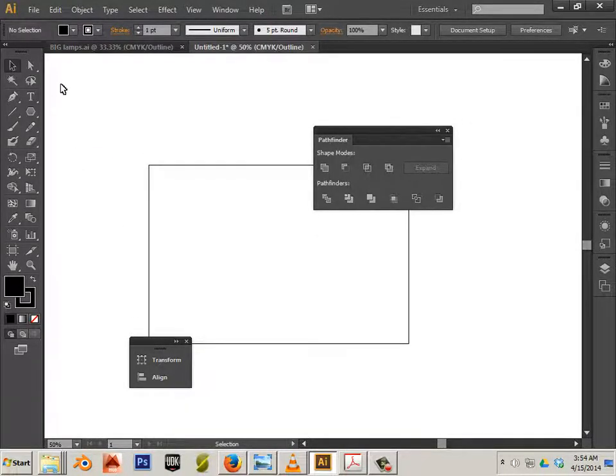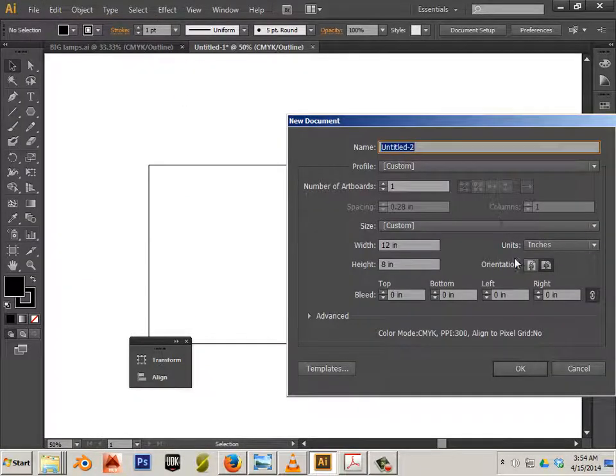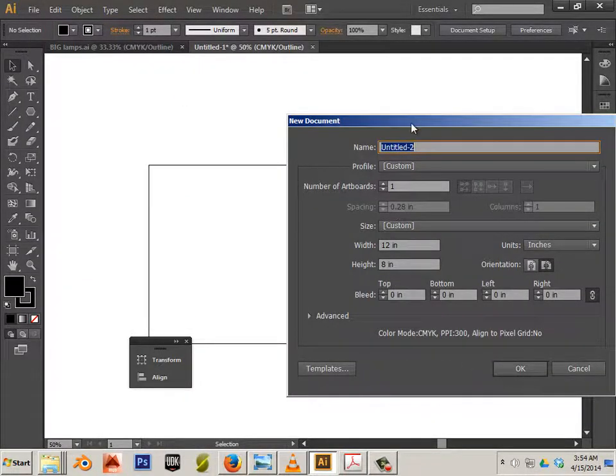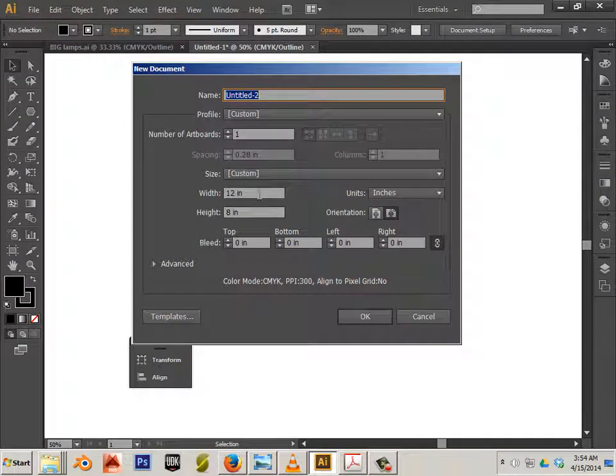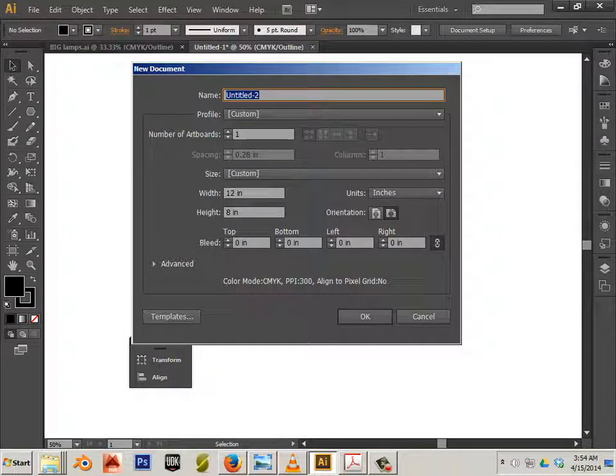To start out with, you just make a new document. It doesn't matter the size of the document. I do start mine 12x8 because this is a really nice size for the 3D print or laser cutter. The laser cutter, actually, the bed is 12x8.